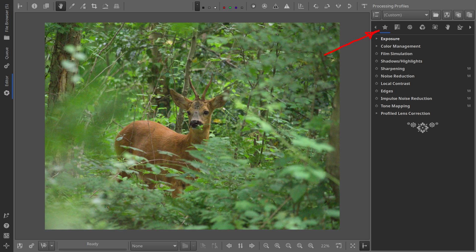In Raw Therapy, I use the Favorites tab where I've listed my most used modules in order. The first four are all about exposure and color: Exposure, color management, film simulation, and shadows and highlights.